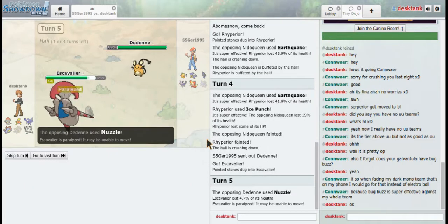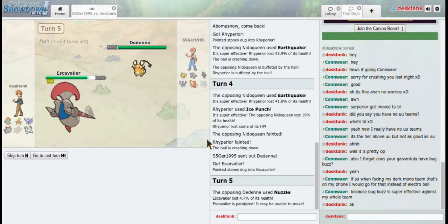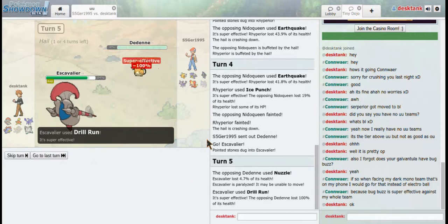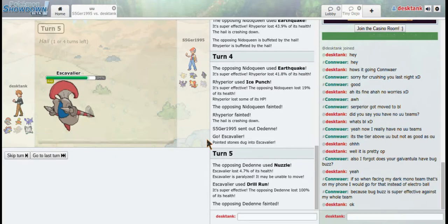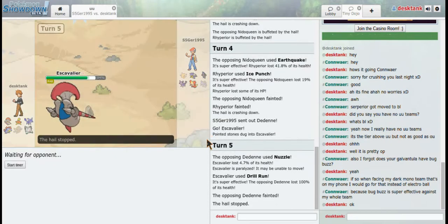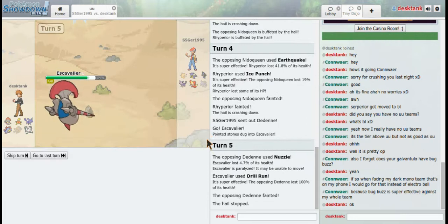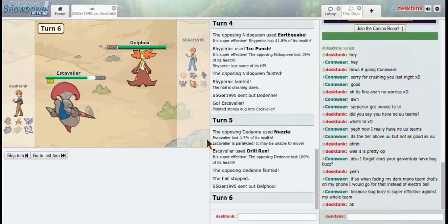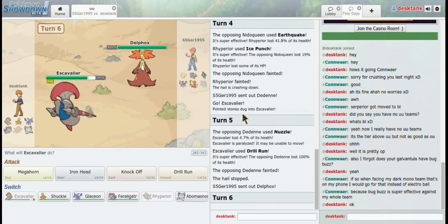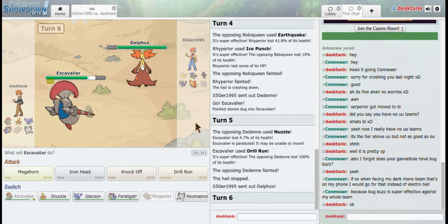I'm just going to go for a Drill Run. Yeah. Please don't be fully paralyzed. Okay, good. So the hail stopped. That's fine.